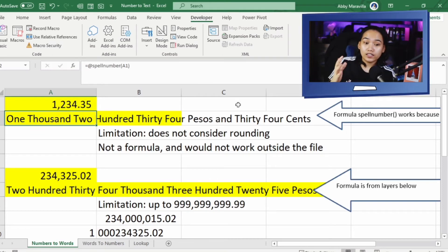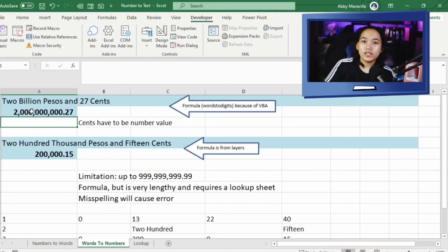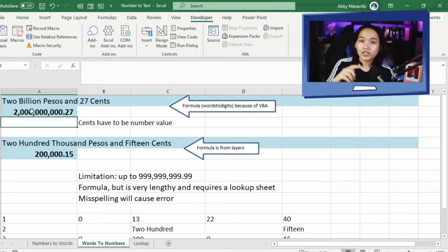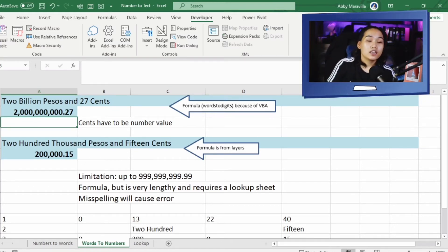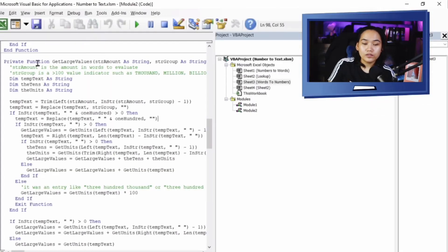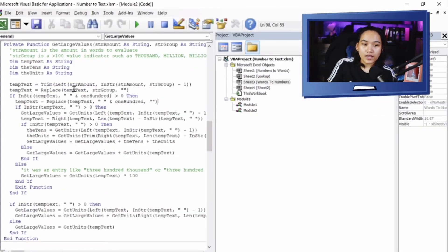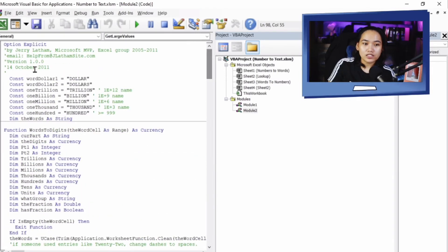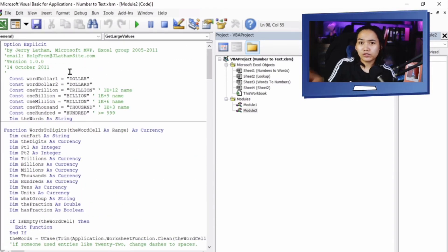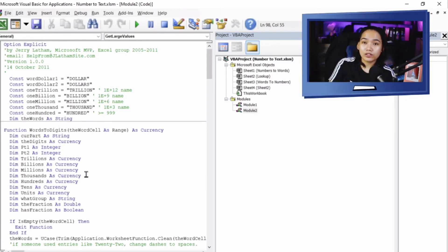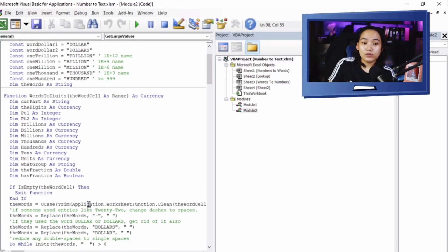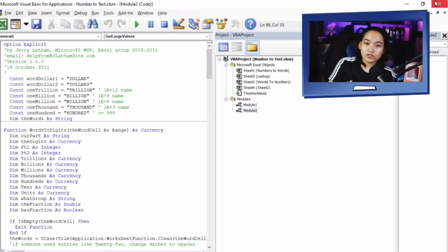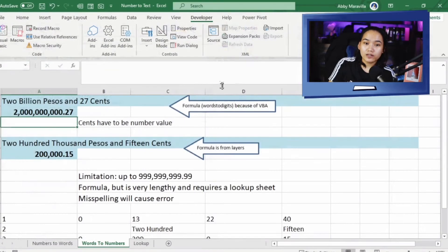That is our numbers to words. Ito naman yung words to numbers natin. Yung first option natin, unahin na natin yung sa VBA. This is something I got from the internet kay Jerry Letham. Pakita ko sa inyo yung code. May credit naman siya dyan sa ating code. It's given away naman dun sa forum. Nilagay lang natin siya dito sa file para magamit nyo siya and then minodify lang natin para pesos yung lalabas. Lalabas dun sa nakalink siya na constant na dollar. Pakaparta lang natin ng pesos para mag-work. Ito yung formula.